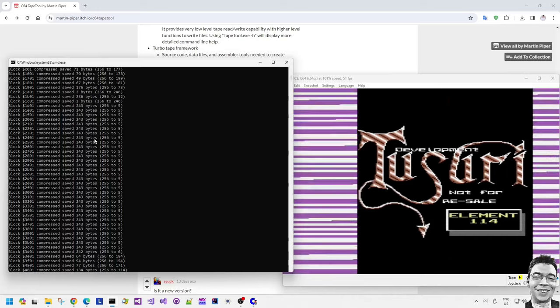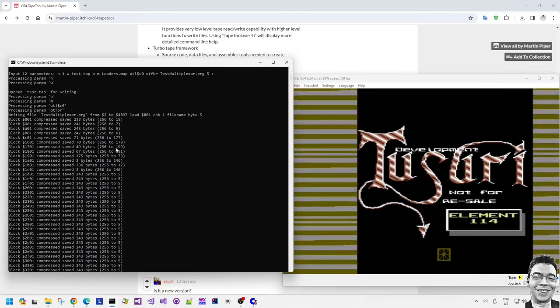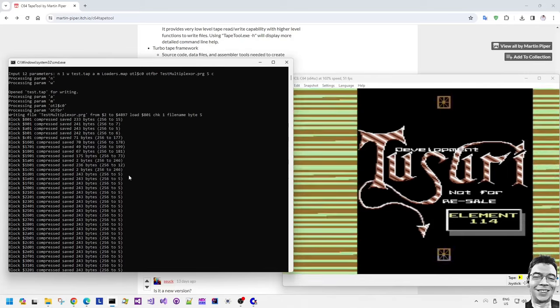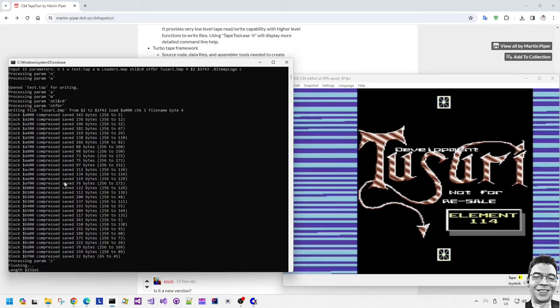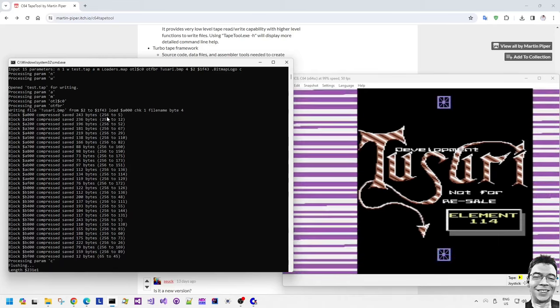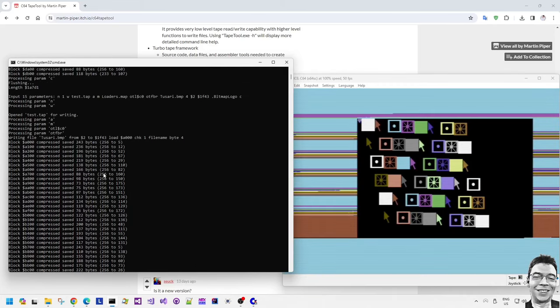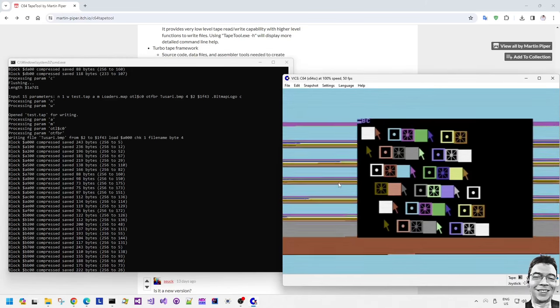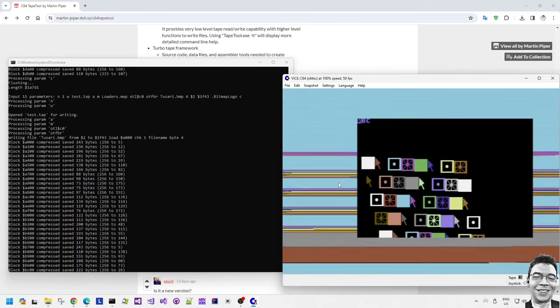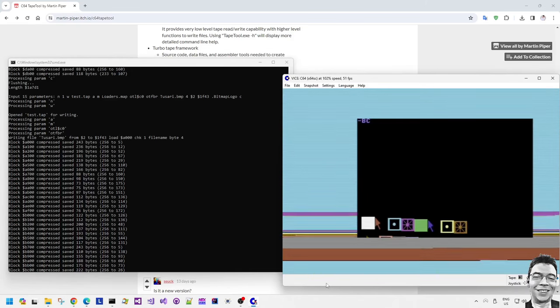The original block size of 256 bytes was sometimes compressed down to three or four or five bytes for something which doesn't contain much data, which speeds up the loading process quite significantly.